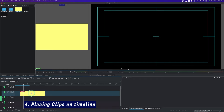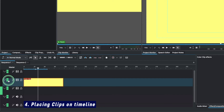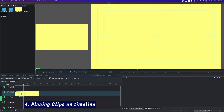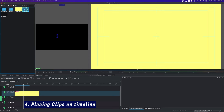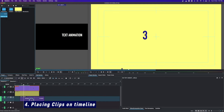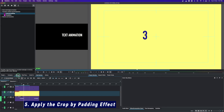Now let's bring this down to the timeline. Make sure to place this on video track two. You should have three video tracks — by default it comes with video track one and video track two, so you can right-click and insert another video track. Once you have that, bring in the first clip — the single number — and then the next one, which should be behind this color clip.